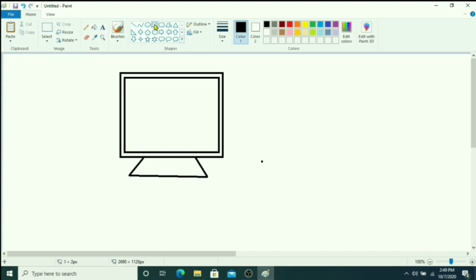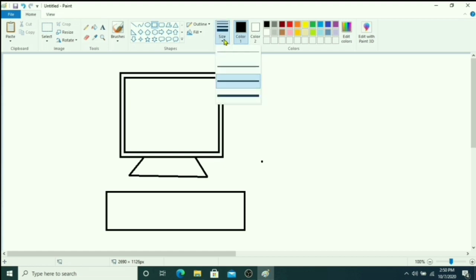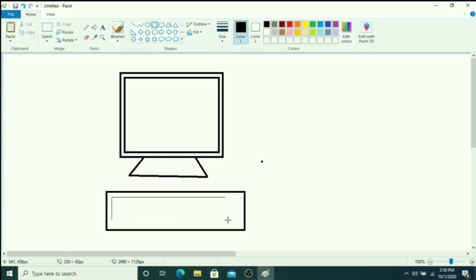Now again choose rectangle tool to draw a keyboard here. If you want different size of border, you can choose from here like this.